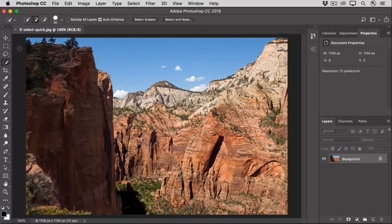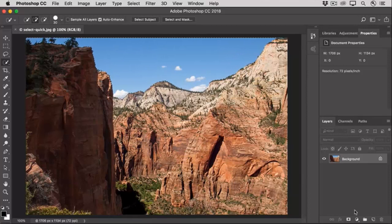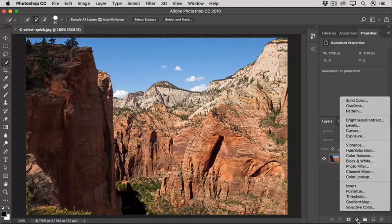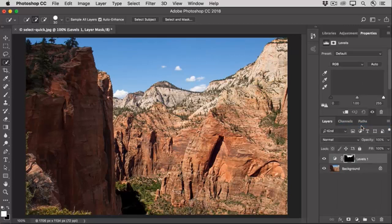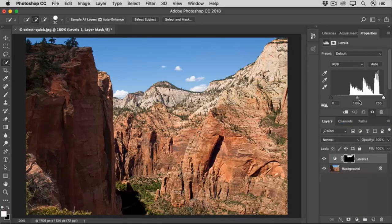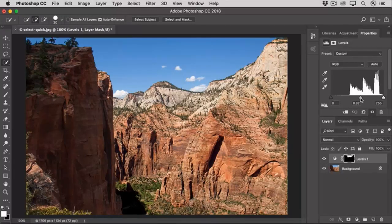Now that we have a selection of the sky, let's use it to darken the sky without affecting the rest of the image. Go to the Layers panel and click the Create New Adjustment Layer icon, and choose Levels. In the Properties panel, go to the middle slider and drag it just a little to the right to darken the midtones in the selected sky. And that will make the sky look a little darker blue overall.